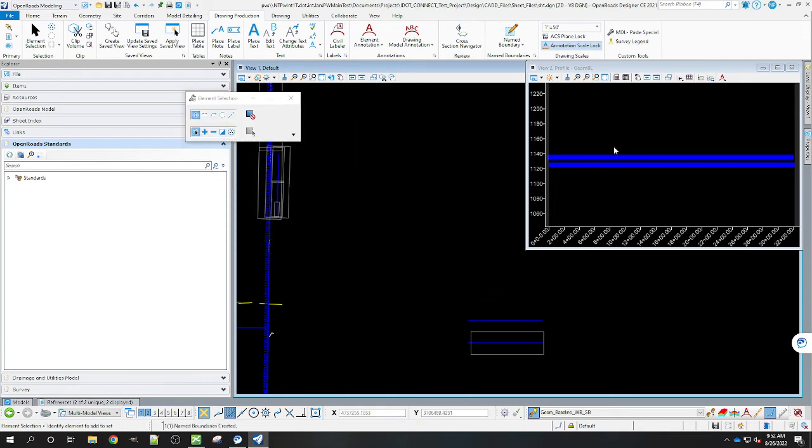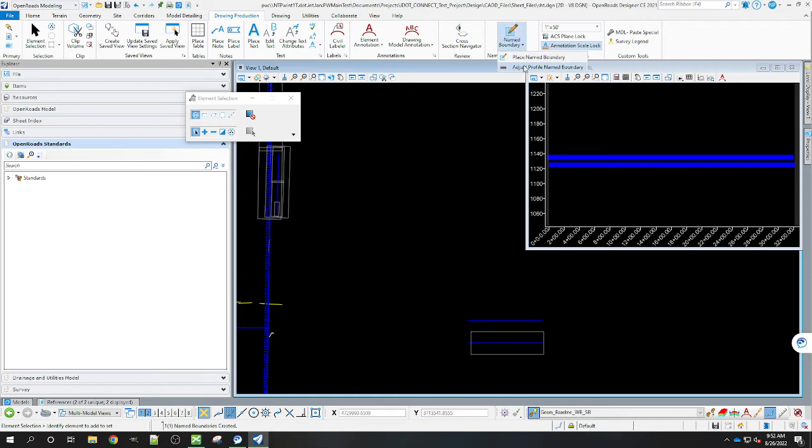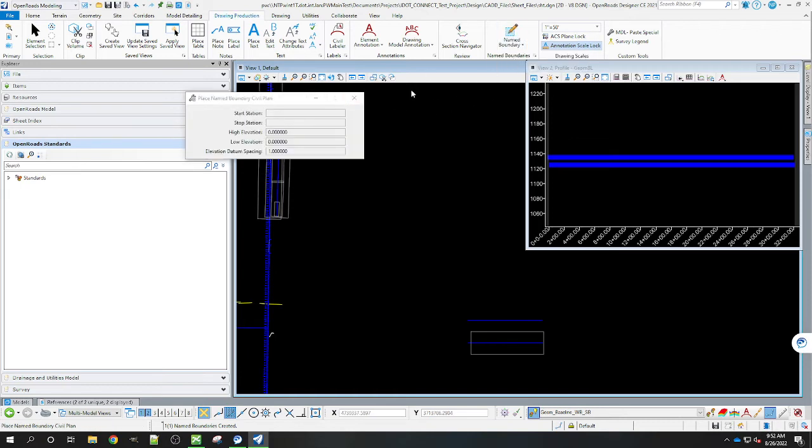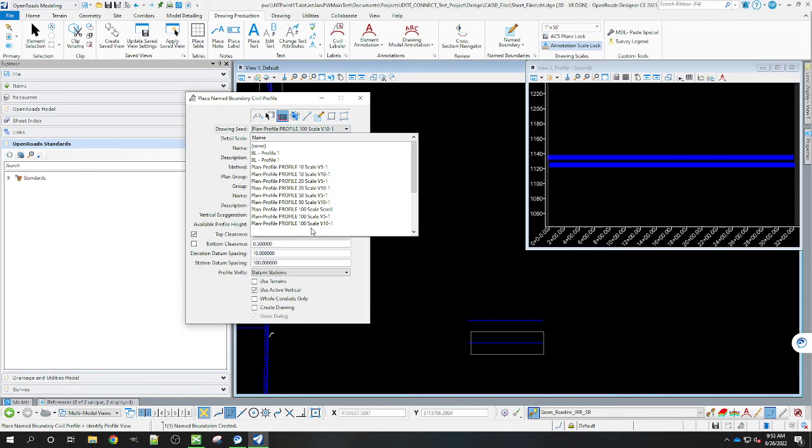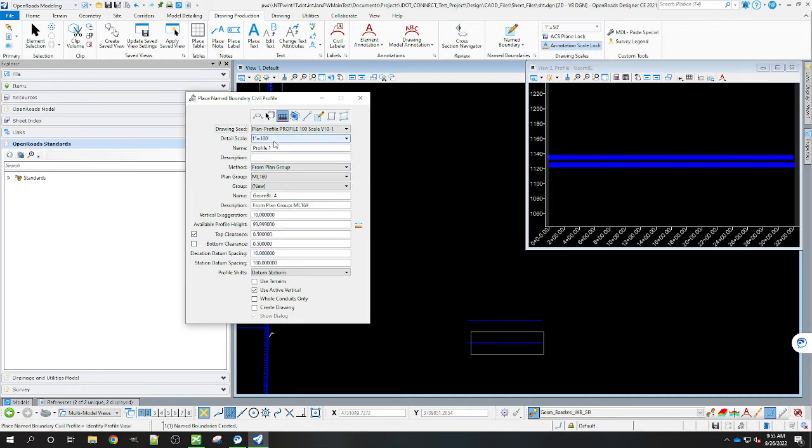Then we're going to go ahead and create the profile one. Place name boundary. Select our profile. Make sure we have the matching plan profile profile for the scale V10 dash one.